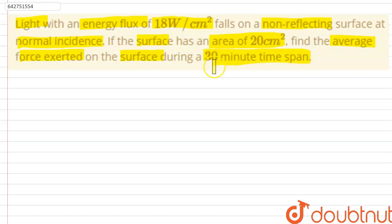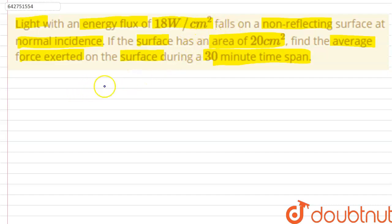The question is asking us to find out the average force exerted on a surface which has an area of 20 centimeter square, if light of an energy flux of 18 watts per centimeter square was falling on it. The average force by light on a surface is given by: